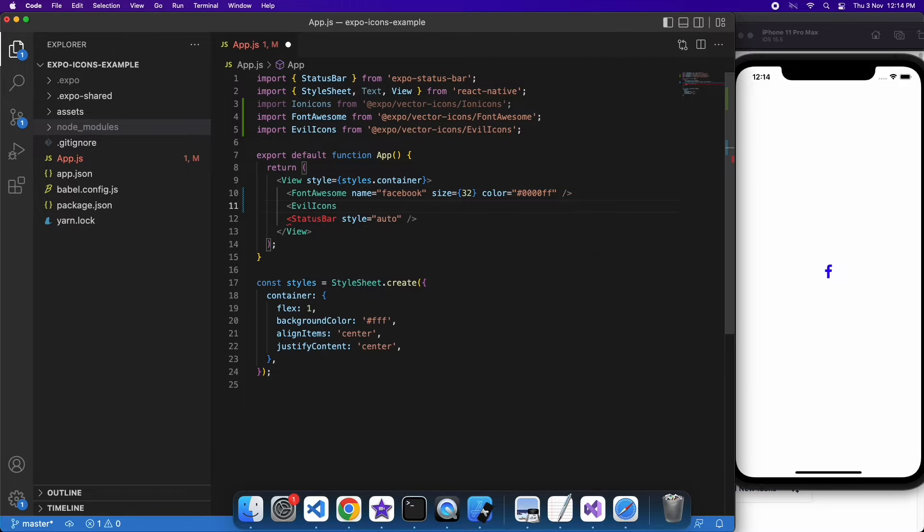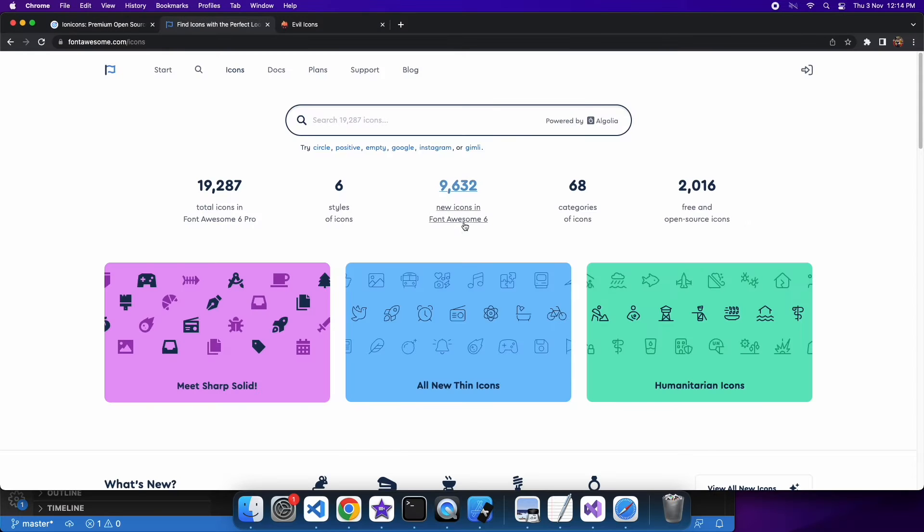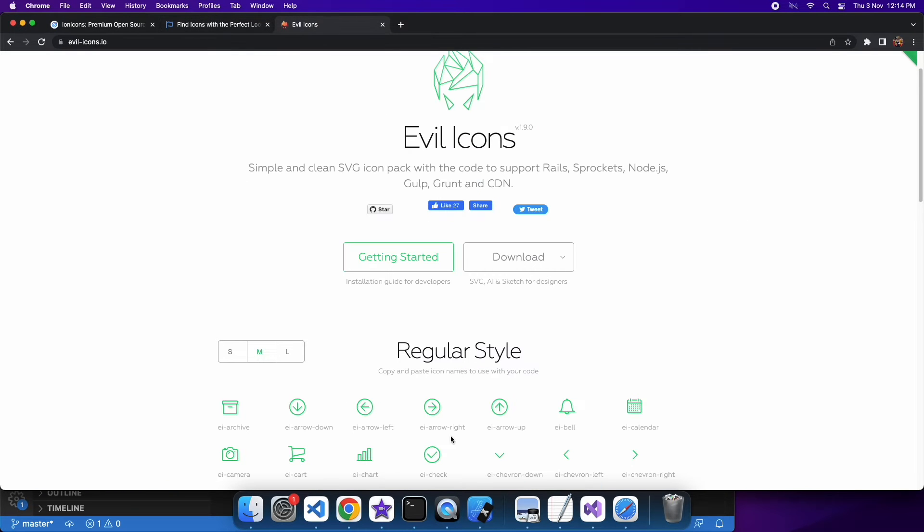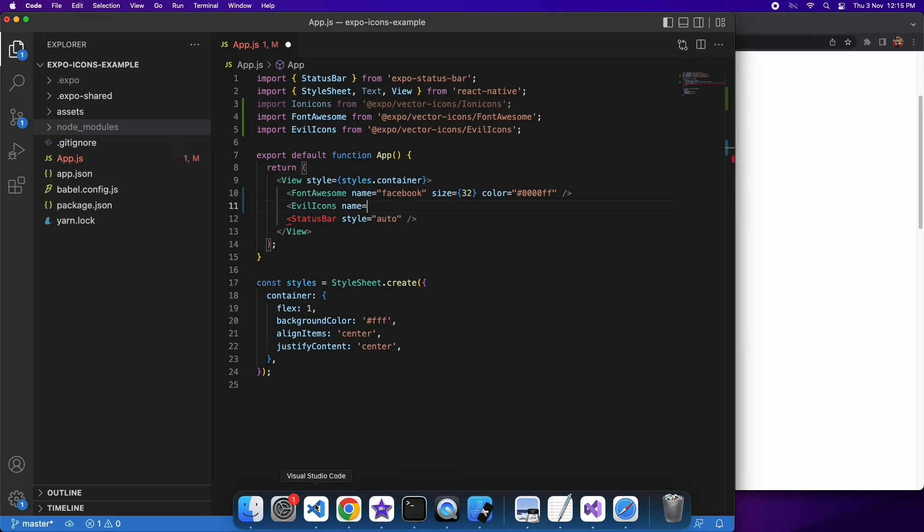If you want to know what name to use to reflect what icon you want, you can actually go to the website for the particular icon pack. So there's Evil Icon, Font Awesome, Ion Icons, and you can just find the icon you want to use and specify that name.